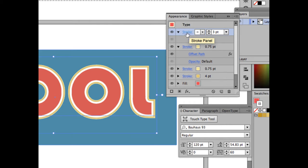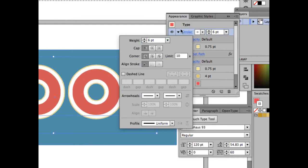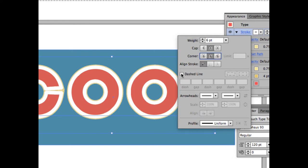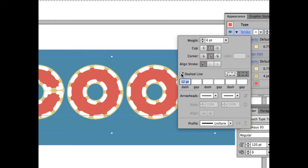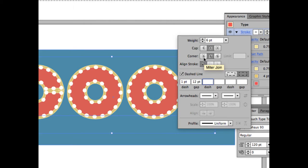To make the lights look rounded, click on the stroke name to bring up stroke options. Increase the weight to 6 points, click Round Cap, and set the corner join to Rounded as well. Then check the Dashed Line option. Set 1 point dash and 12 point gap so it looks like little lights. Notice the changes already — we now have four strokes total for this type.